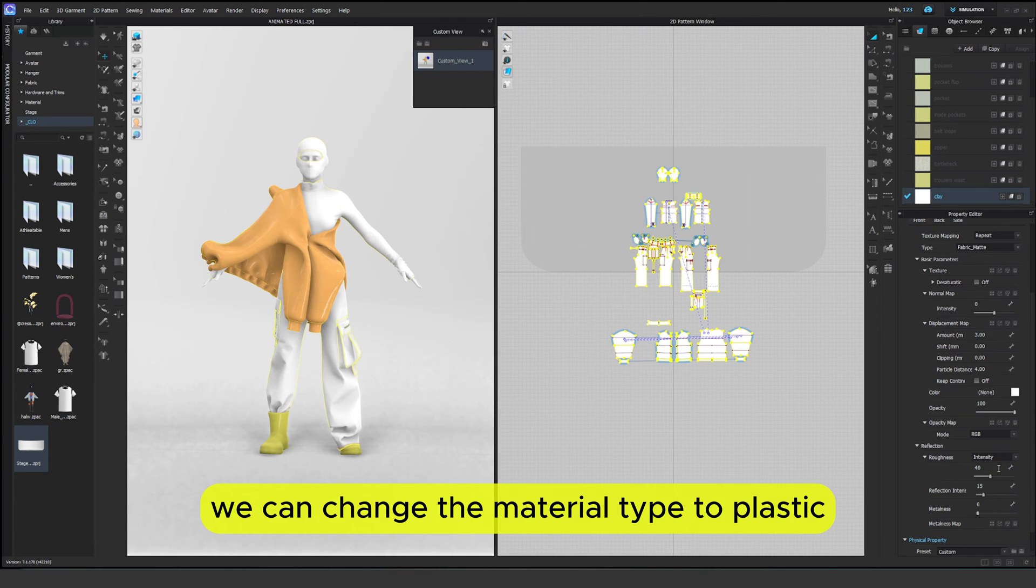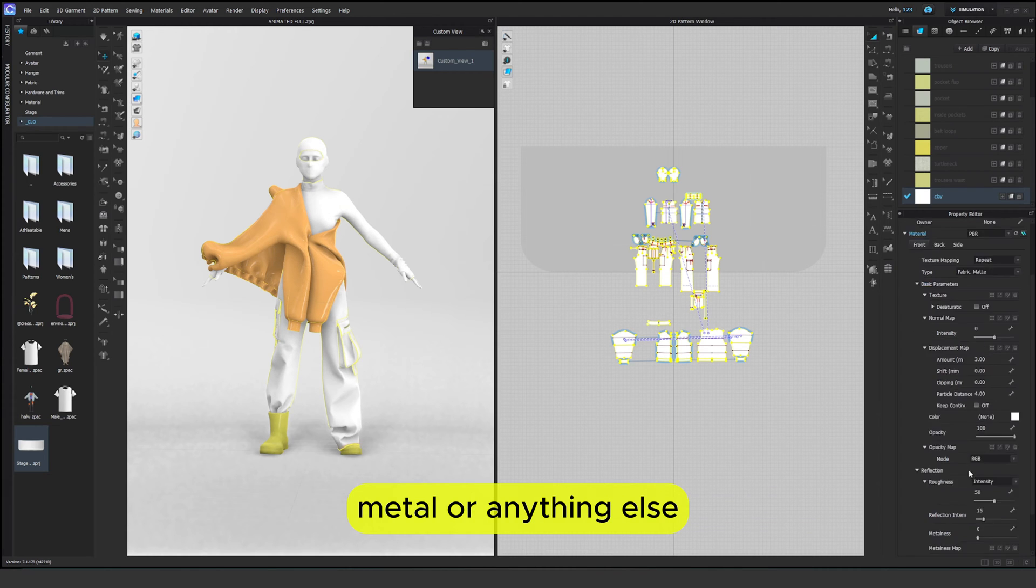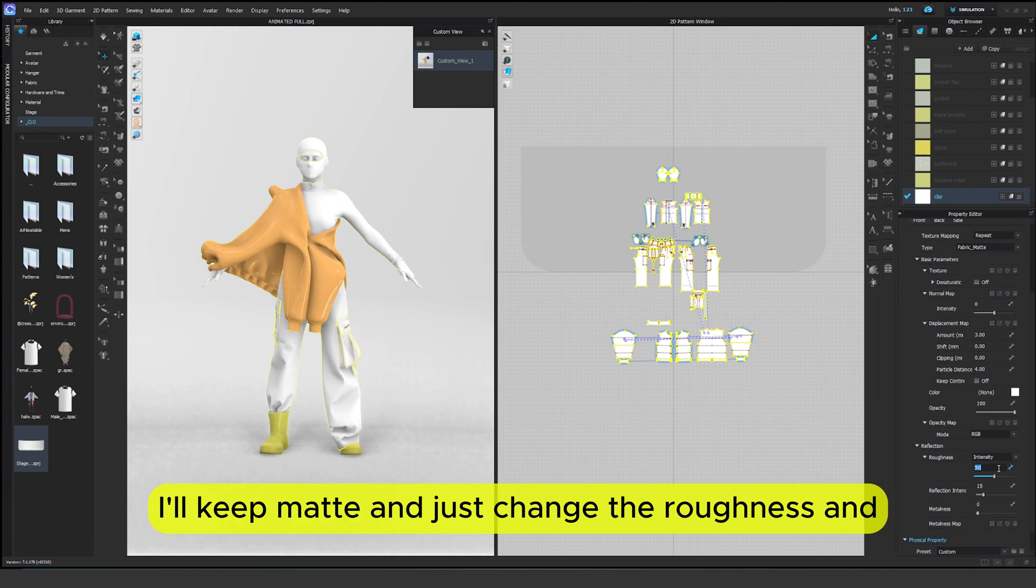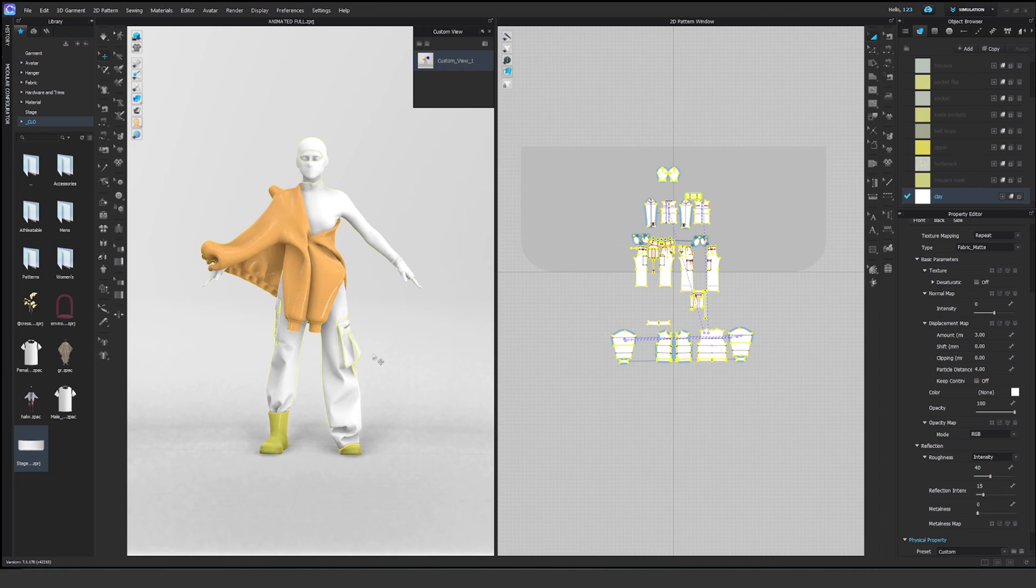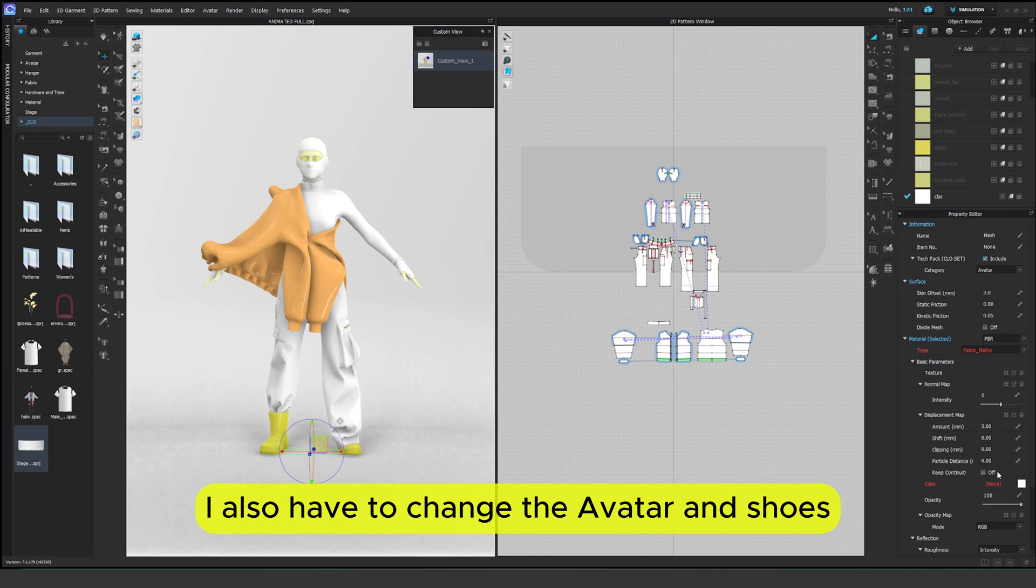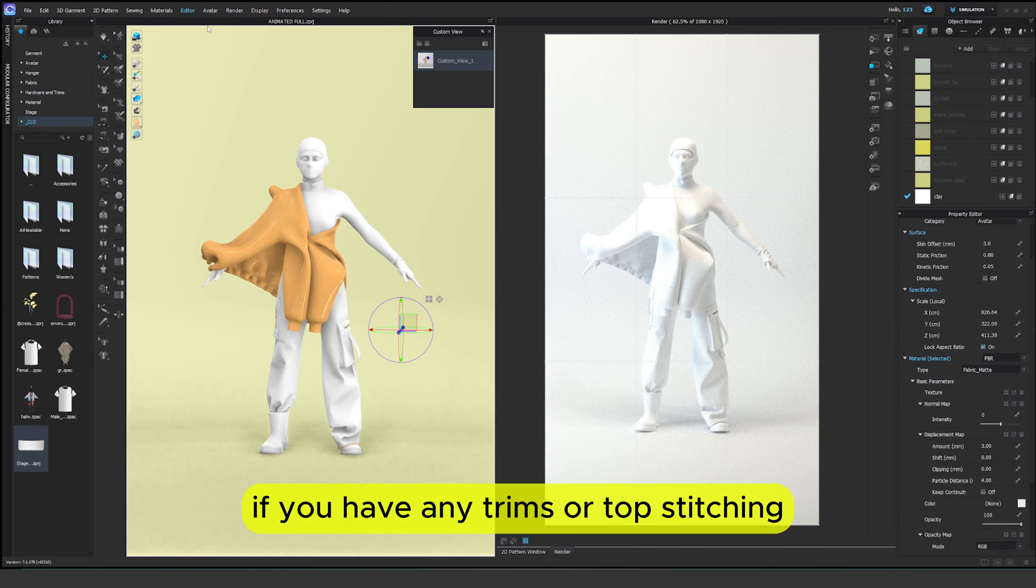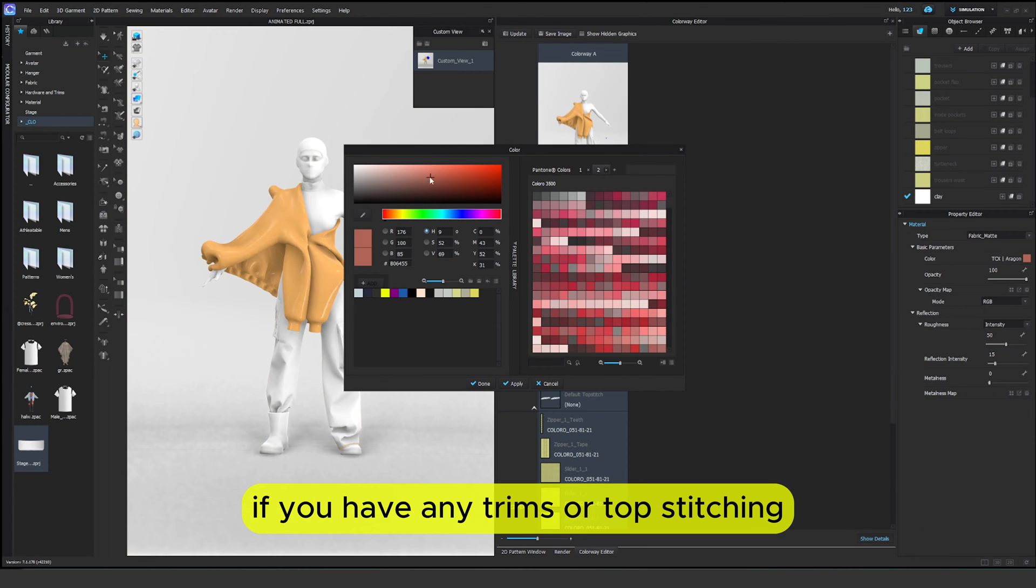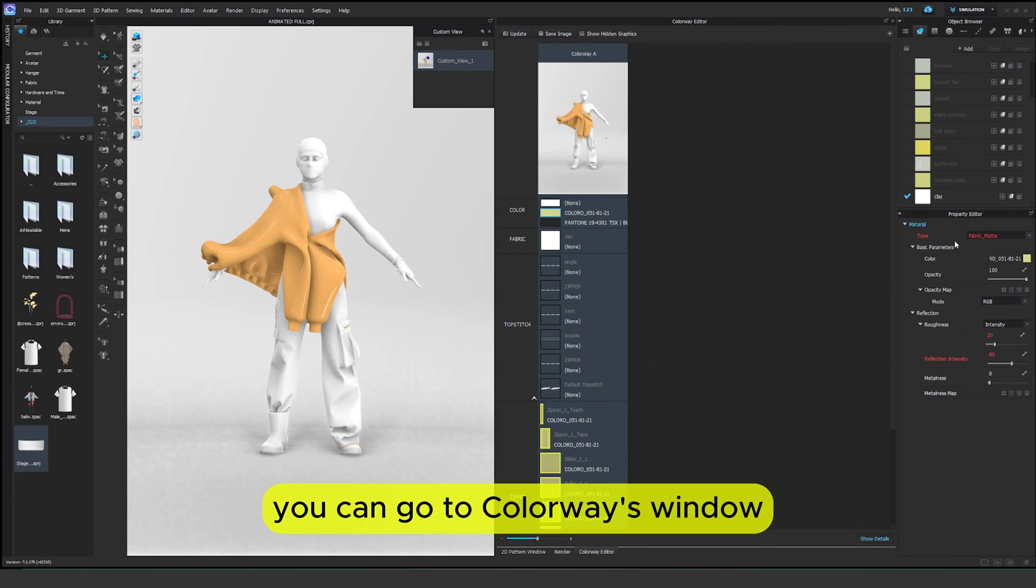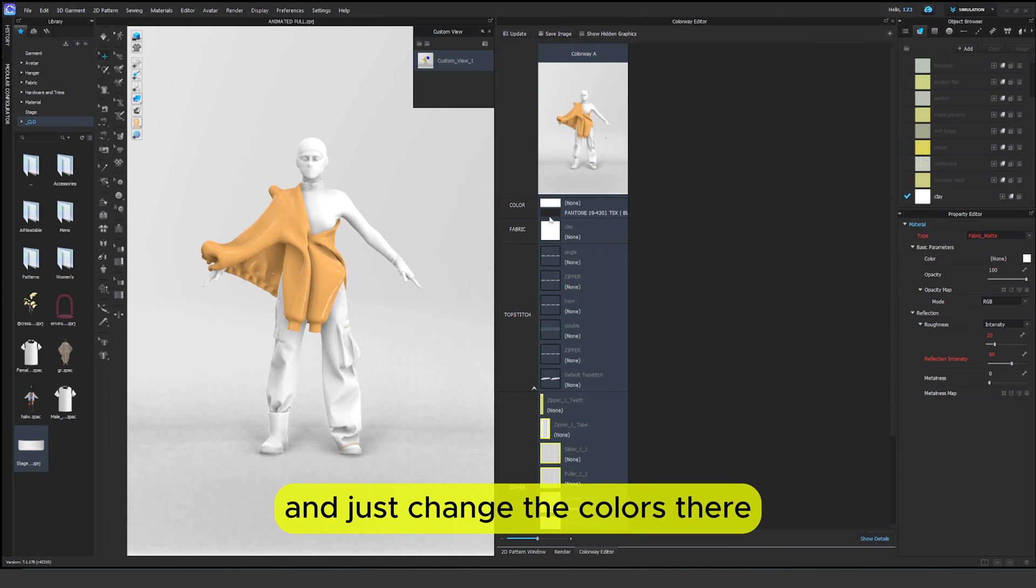We can change the material type to plastic, metal or anything else. I'll keep matte and just change the roughness and reflection a little bit. I also have to change the avatar and choose texture separately. If you have any trims or top stitching you can go to colorways window and just change the colors there.